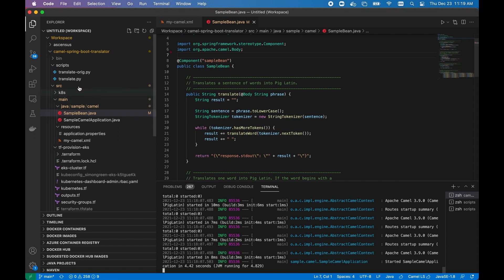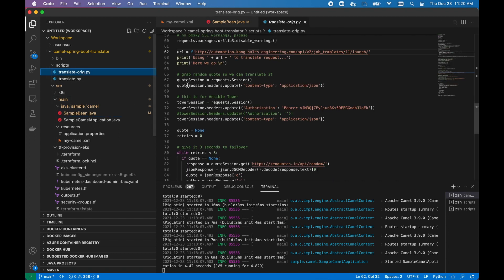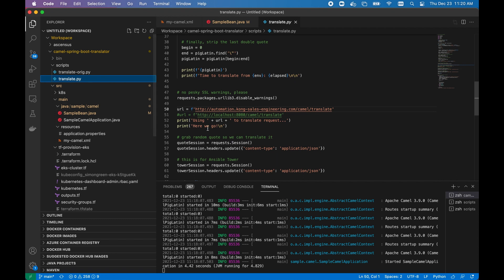And here is the original Python script and the new Python script, which represents our clients.